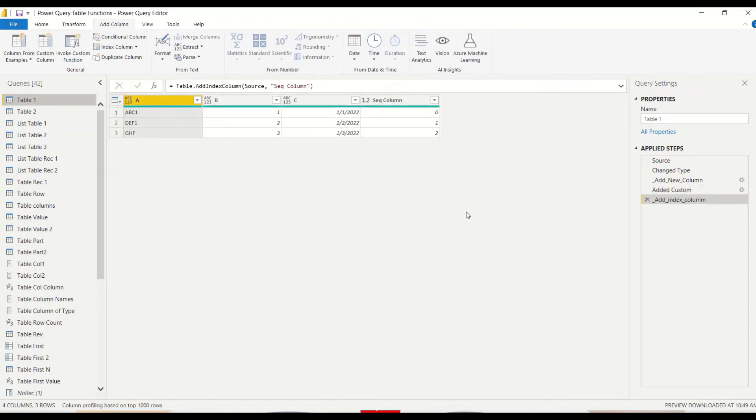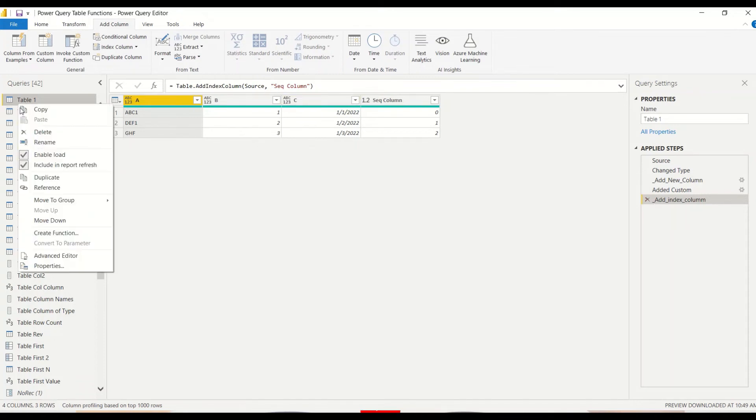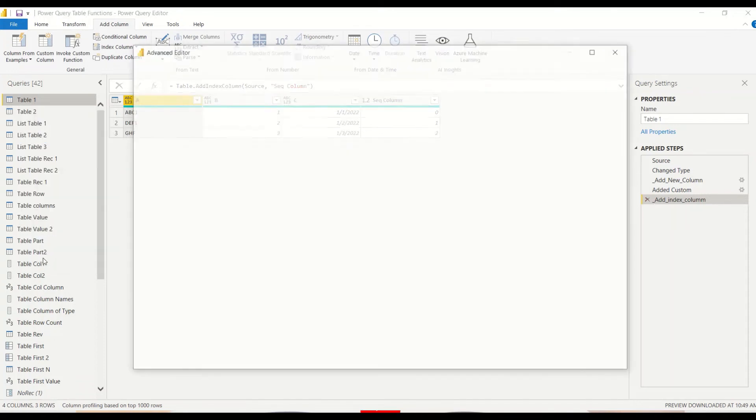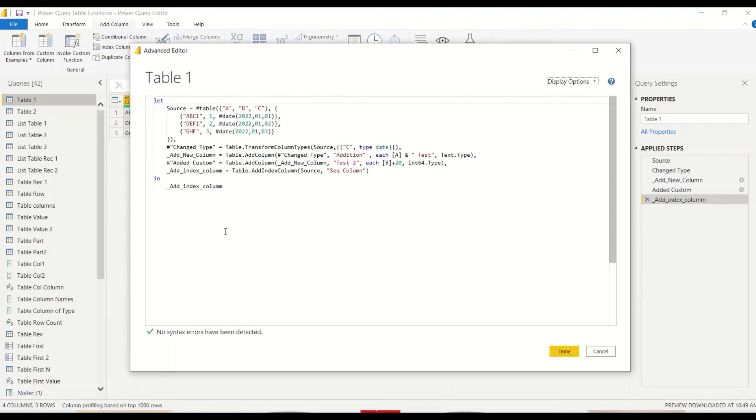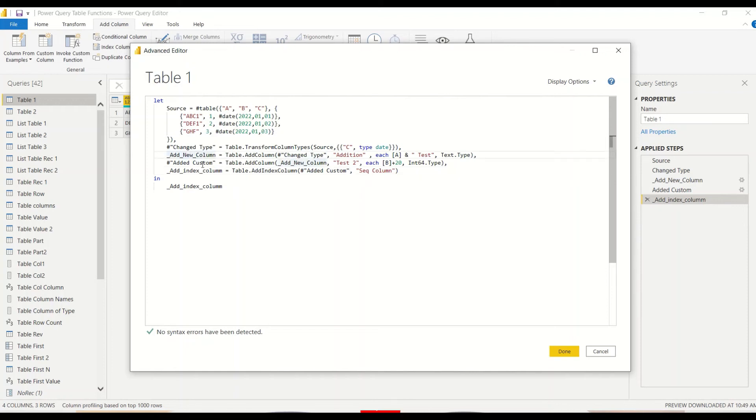Now look at this table, those two columns which were added are now not appearing here. The reason behind that is basically this source because we have taken a previous step source. So when you are manually editing code you need to be really careful about all these things. You may actually end up taking the wrong table name and you may actually not get all these steps which you have done in Power Query.